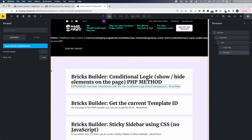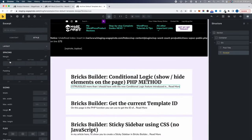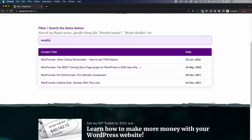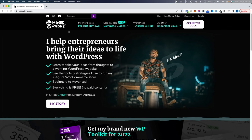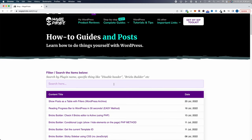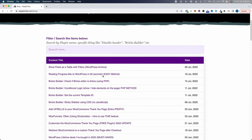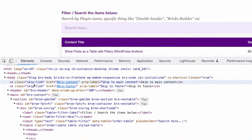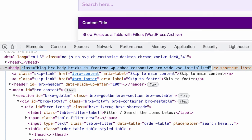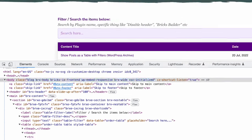I recently realized that I'd been designing my blog page using BricksBuilder the complete wrong way. Here on my website, on my homepage, if I click on WordPress tutorials and tips, this is my blog page. If I right click and go inspect element, we can see the body class has blog, so I know this is in fact my blog page.